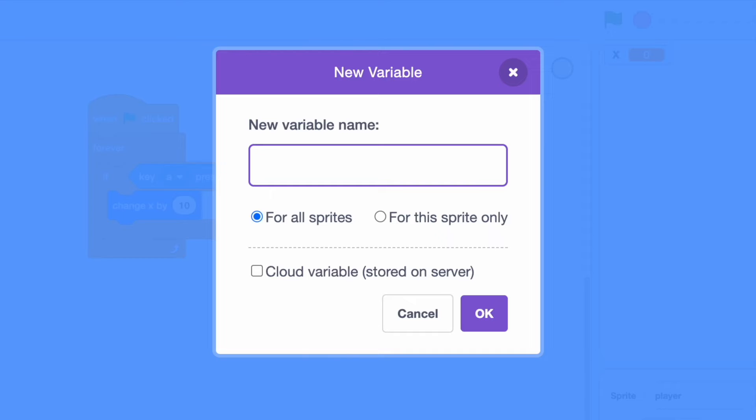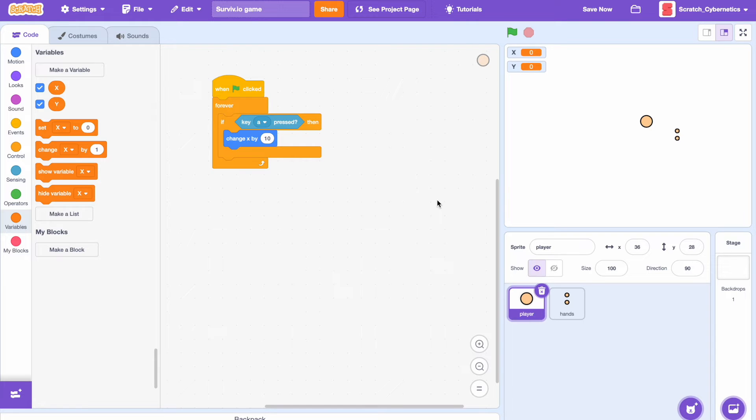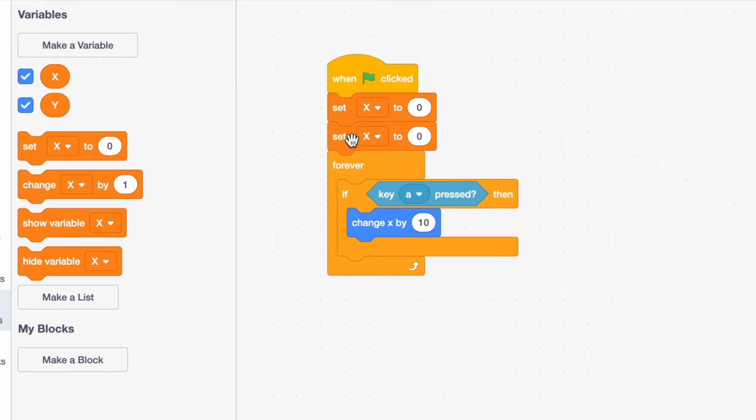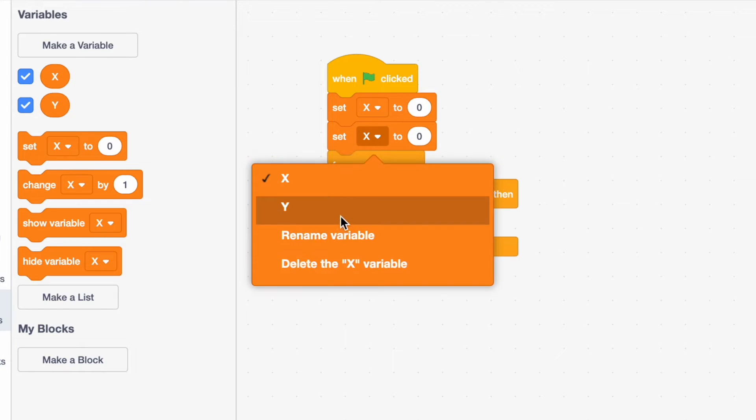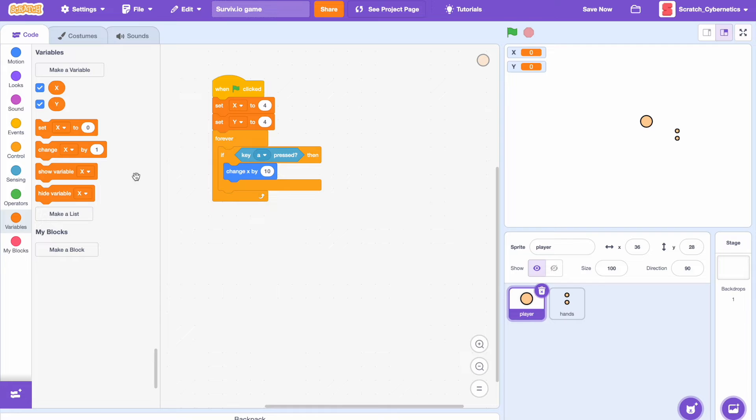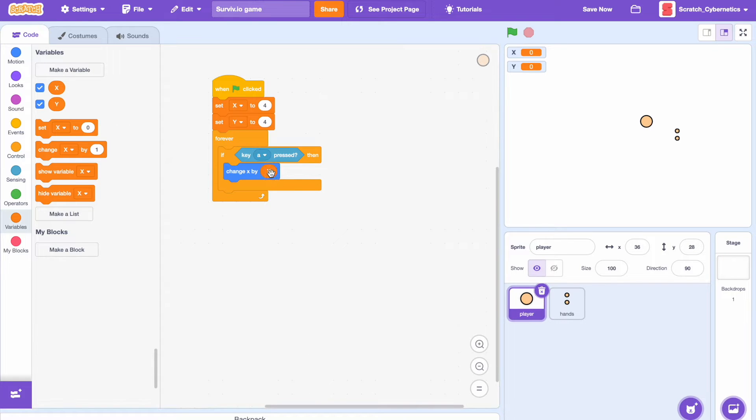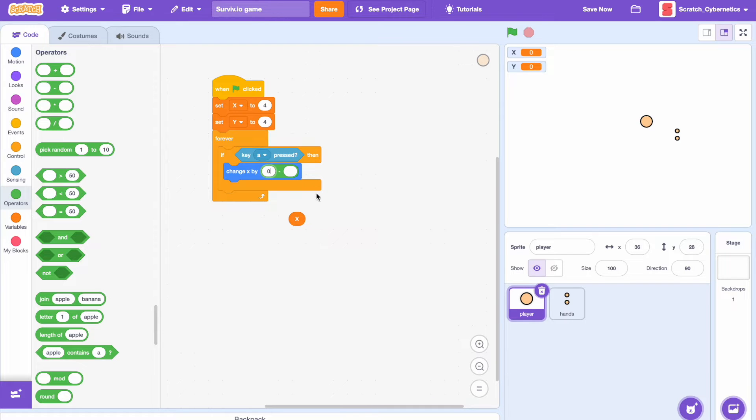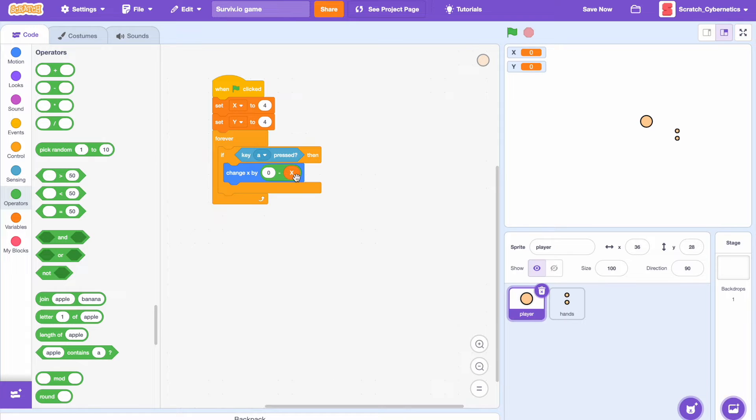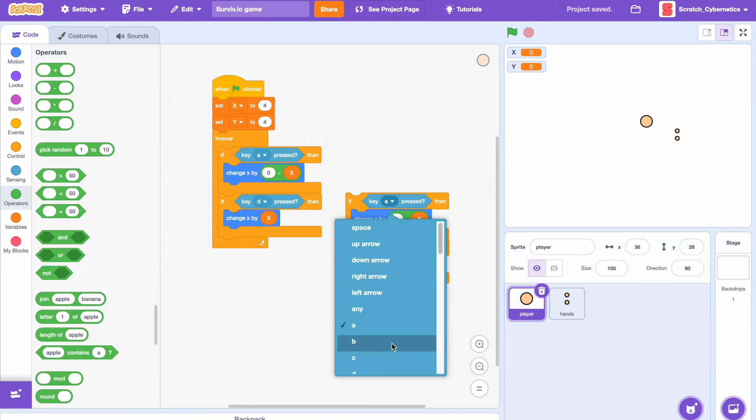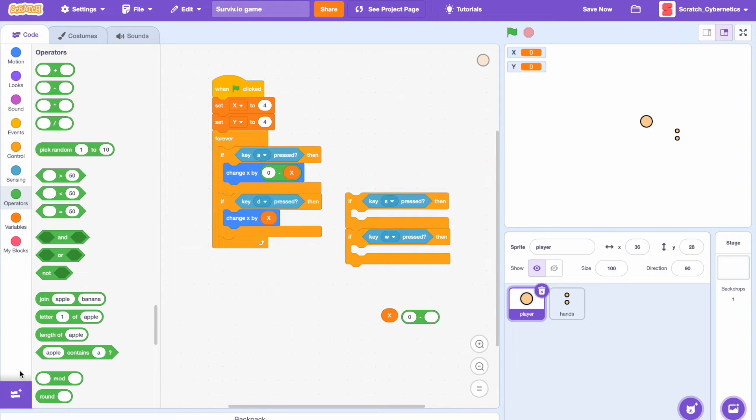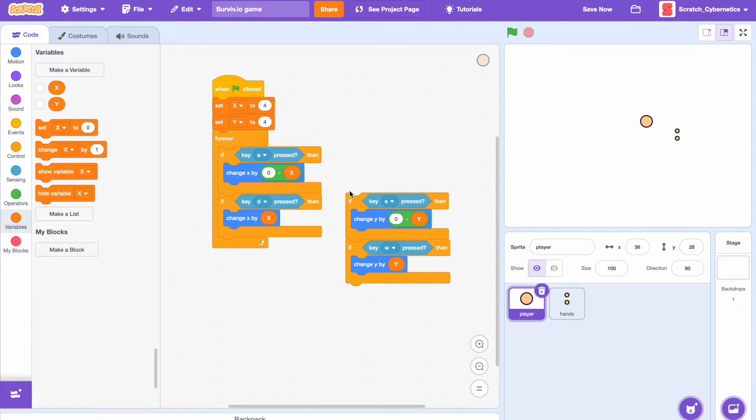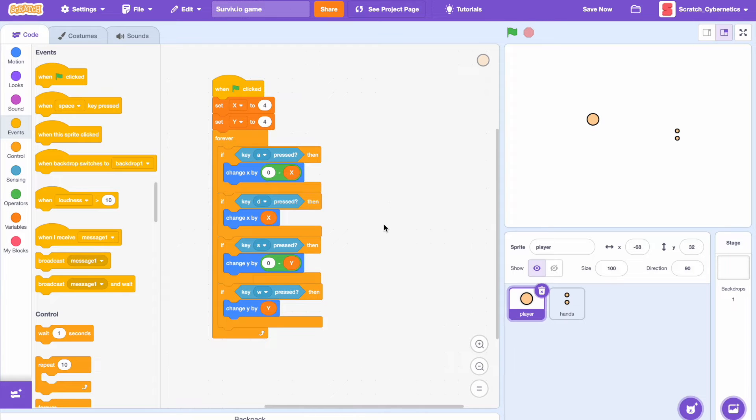As you've probably already guessed, the x and y variables are going to control the speed of the character. So drag in a set x to and a set y to block in here and let's set it to say four. Then drag in the x into the change x by, but since this is actually the left arrow key or the A key, we're actually going to add in a minus block and do zero minus x, because x is currently set to a positive number. If we add the zero minus it changes it to a negative. So now we can duplicate this code for the rest of the movement. If we test this we see that the player moves perfectly.